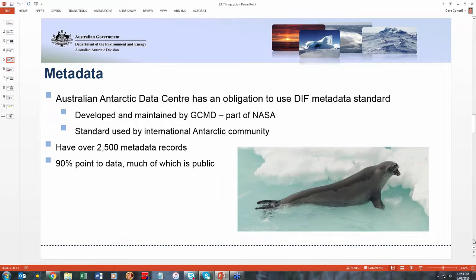Regarding metadata, in the Australian Antarctic Data Centre we use the DIF metadata standard, which stands for Directory Interchange Format. That's a standard that was developed and maintained by the Global Change Master Directory. They are a part of NASA, based out of the Goddard Space Center in Maryland, just north of Washington DC. The reason why we use this standard is because it's the standard used by the entire international Antarctic community.